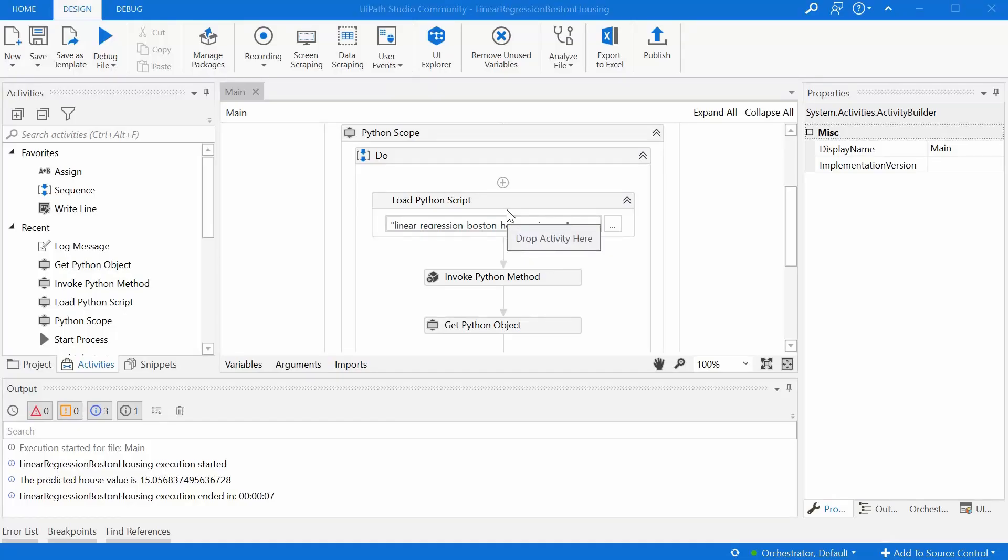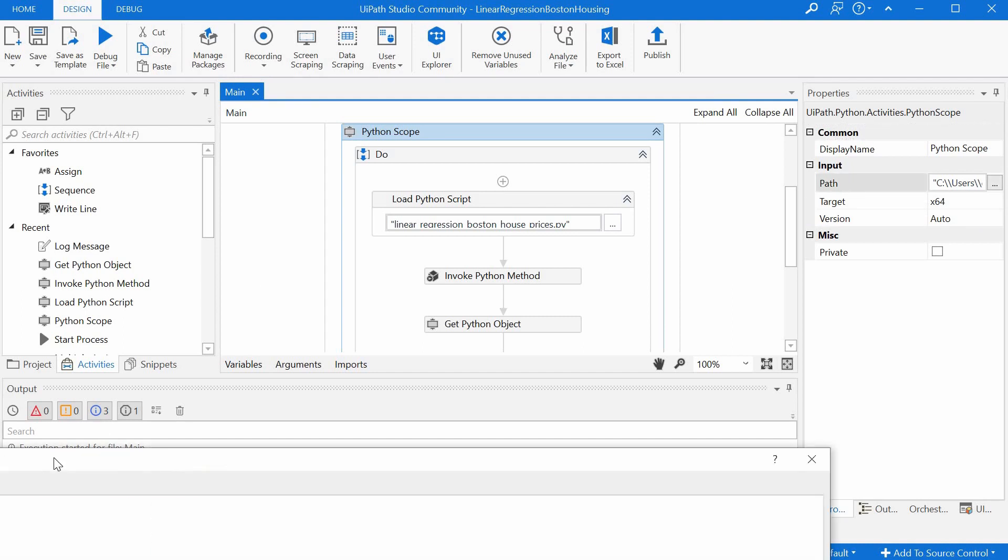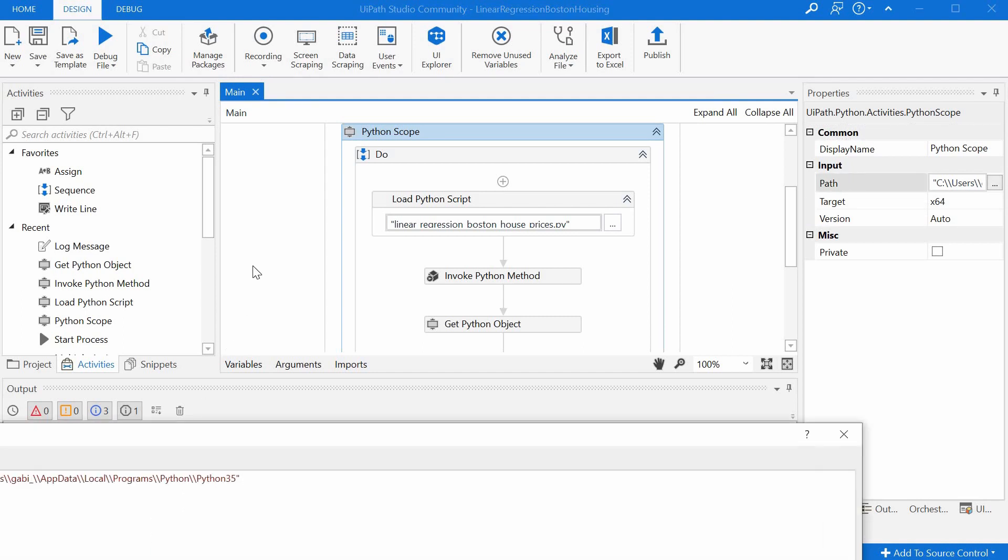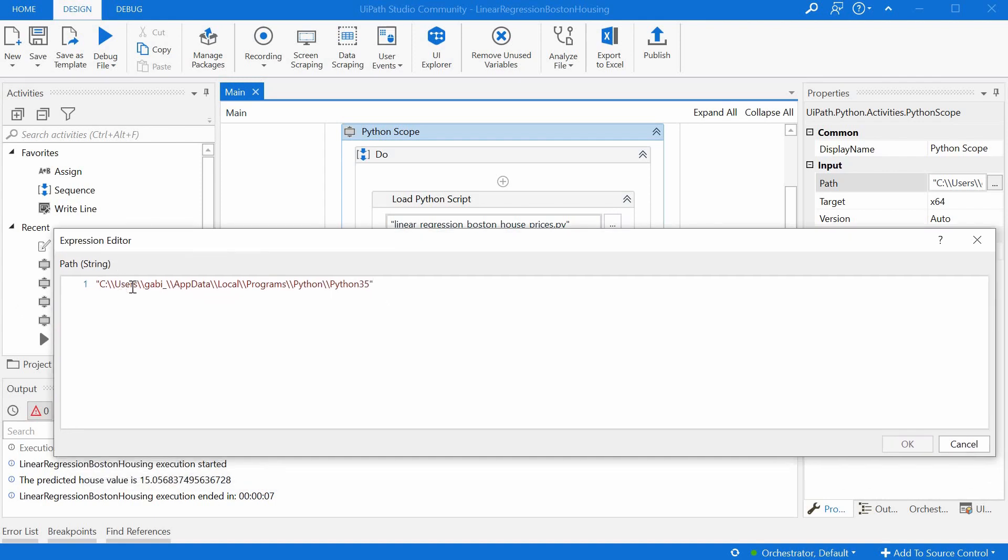We have everything wrapped in a Python scope activity. This needs to receive the path of the Python installation, that is right here. And one important thing to notice is that we have to escape the backslashes. It means to type two backslashes. The first one escapes basically the second one.